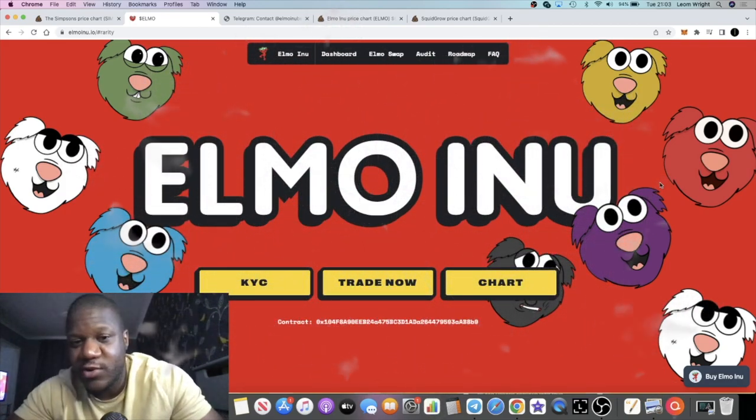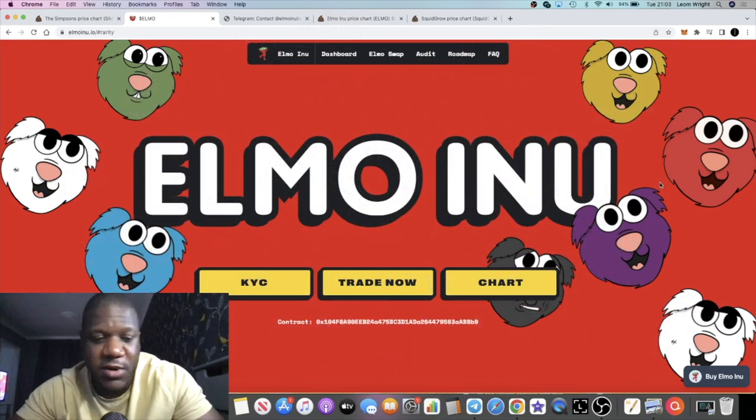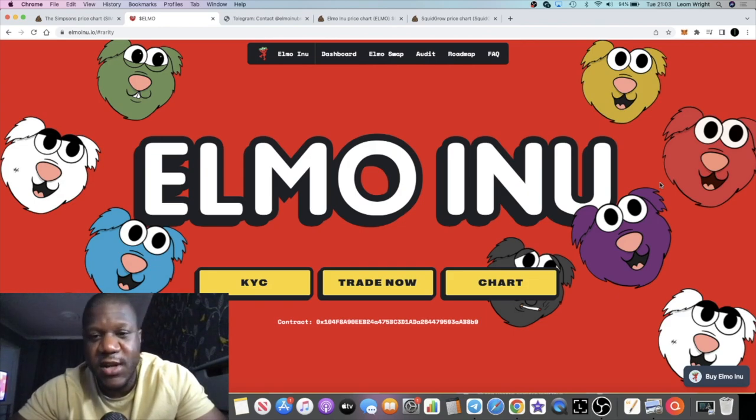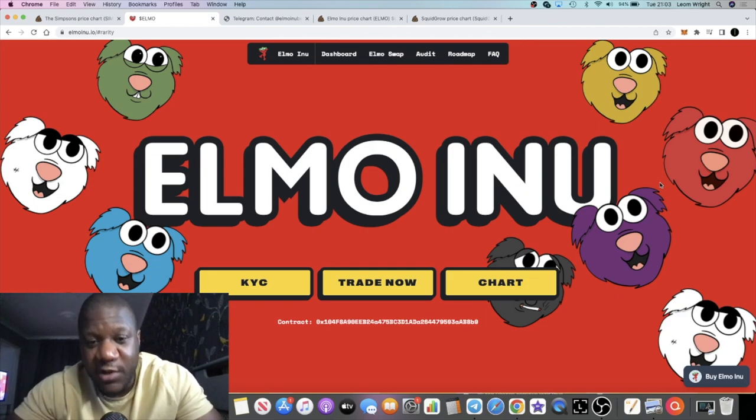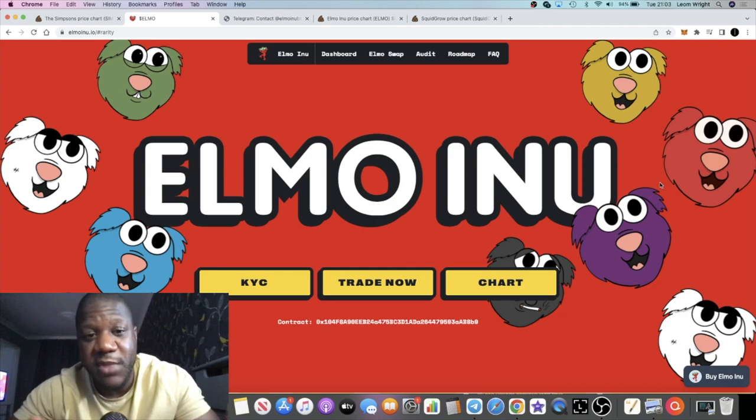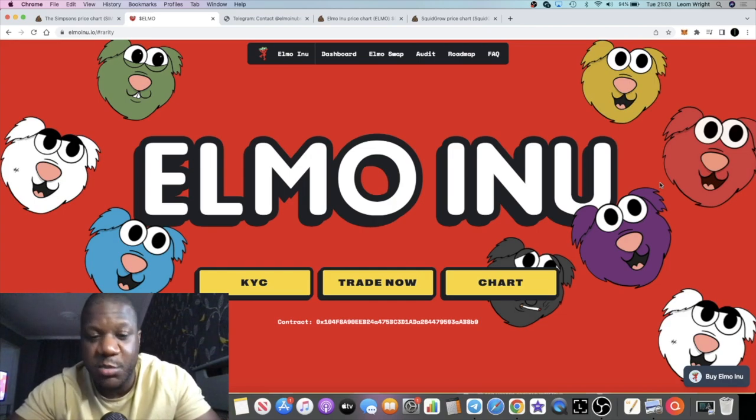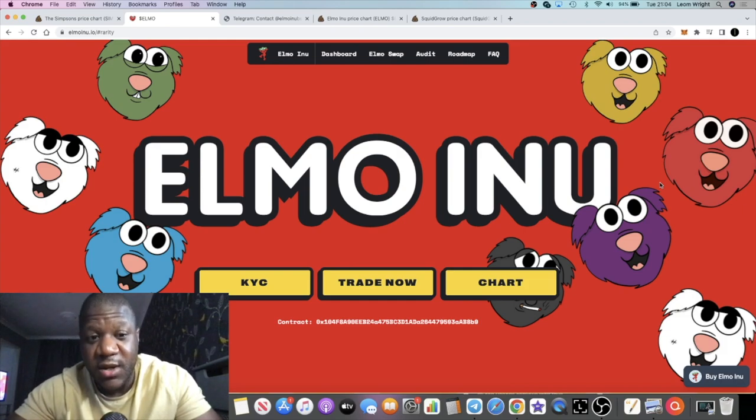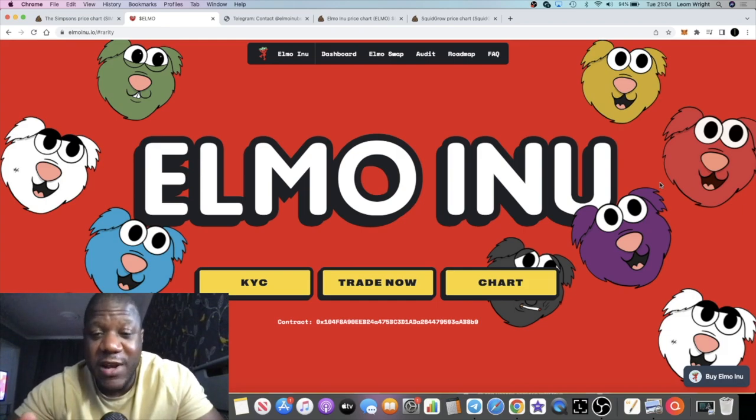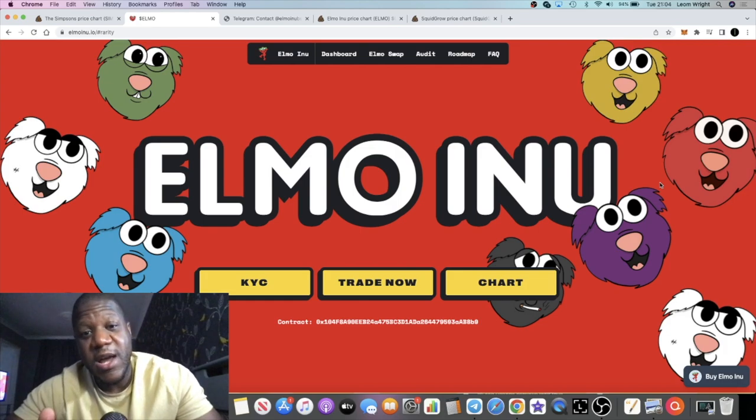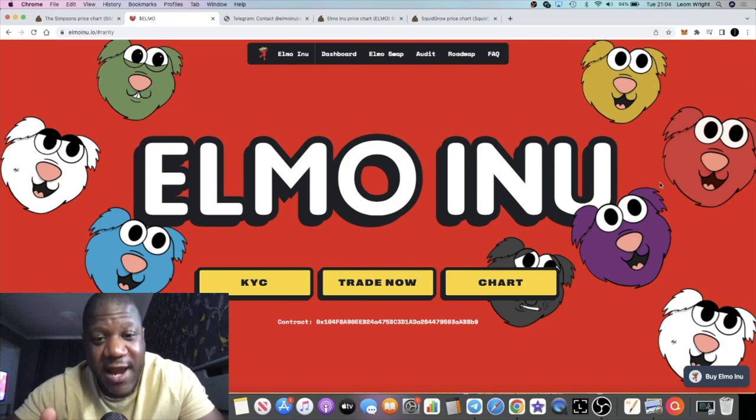We're talking about this in the Telegram chat. When it comes to meme coins in my opinion, I've always said it's all down to marketing and community. Without marketing or without community, they really don't stand a chance.